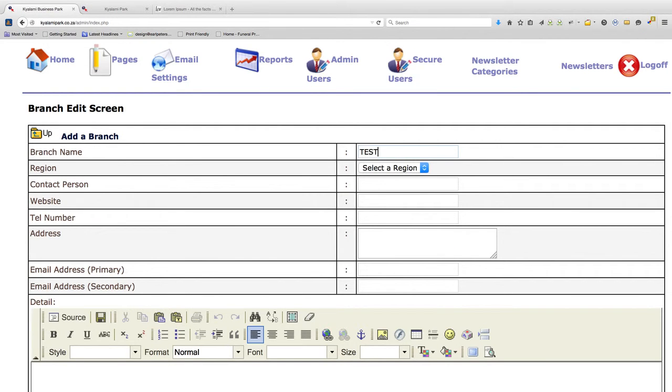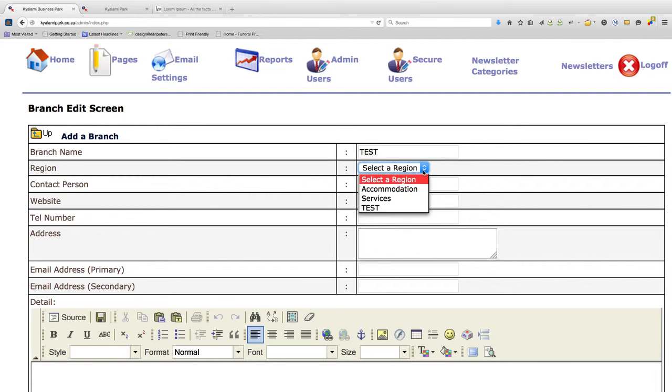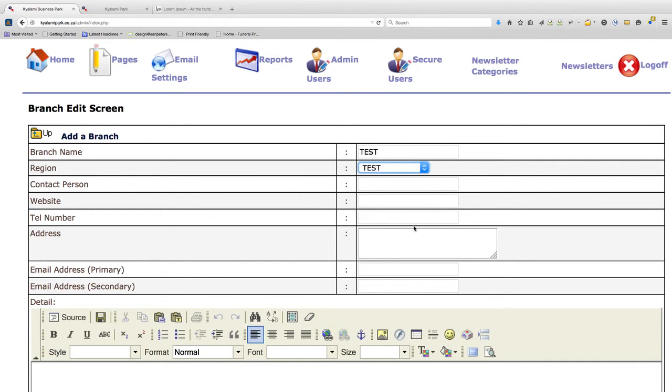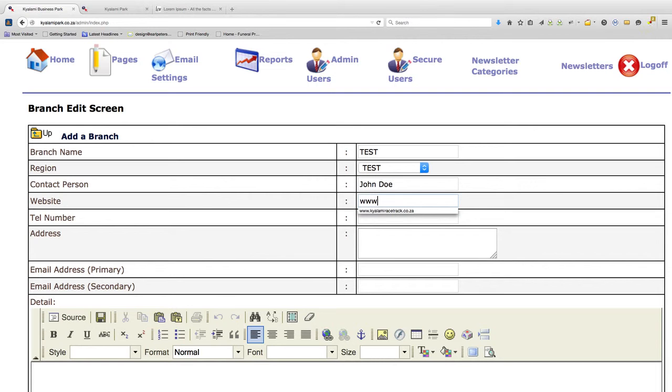Let's call the new branch name TEST and fill in the rest of the information. You'll see the new region that I've added, the new category TEST, is listed on a drop down menu. For the sake of this purpose, let's call this John Doe. We're basically just filling in all the fields. The website would be called www.test.ca.